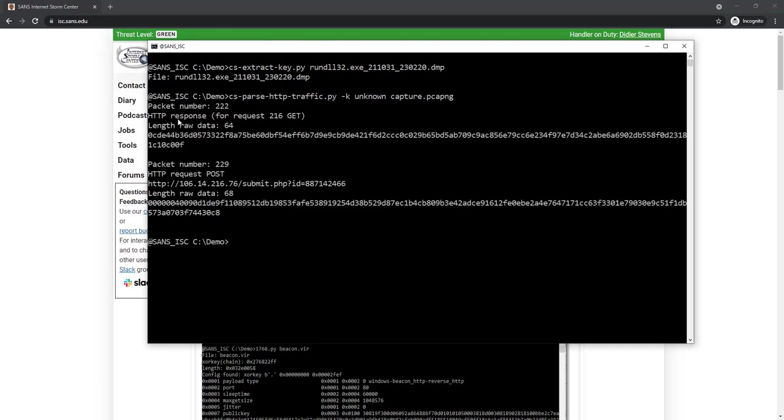When I do this, it will present me the encrypted data but will not attempt to decrypt it. I then give it the capture file. You can see here there is an HTTP response for a GET request and a POST request, both with encrypted data.